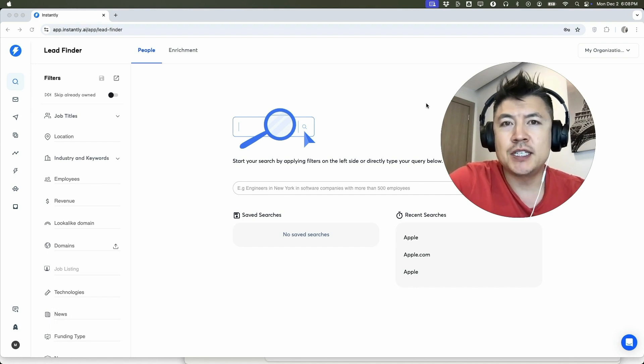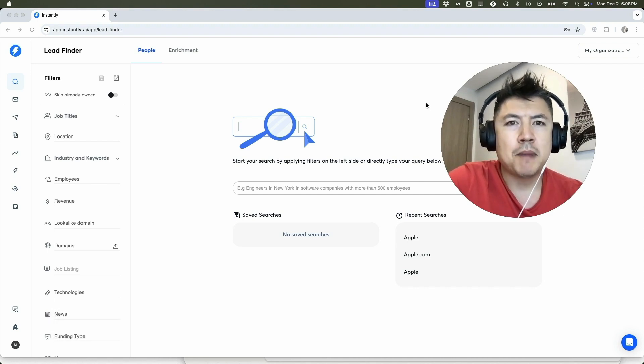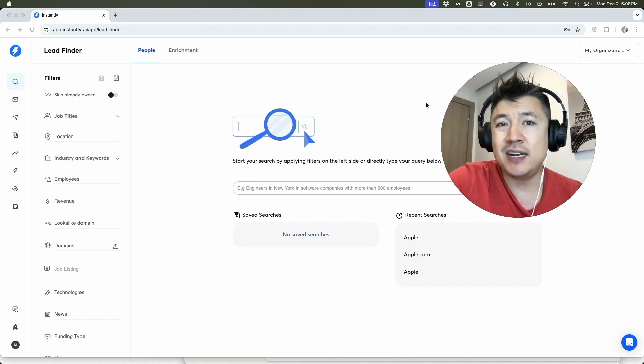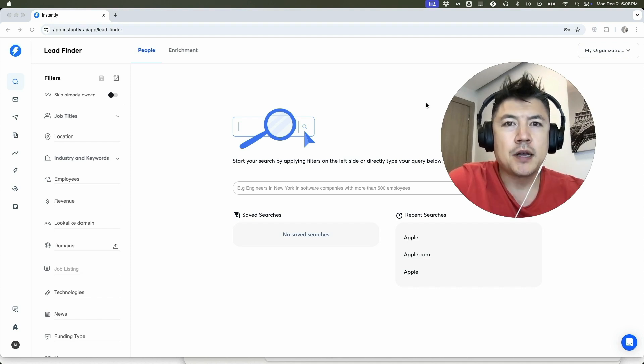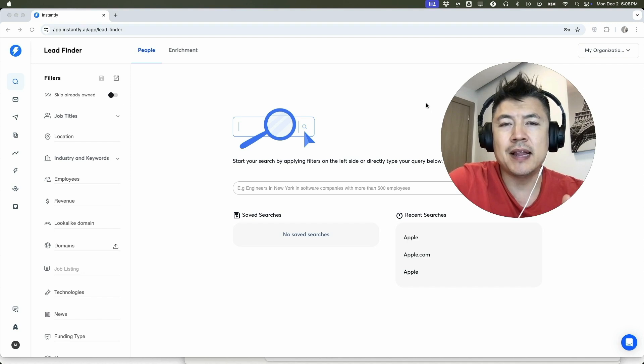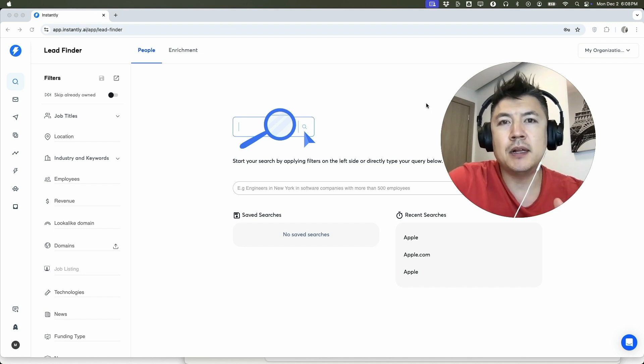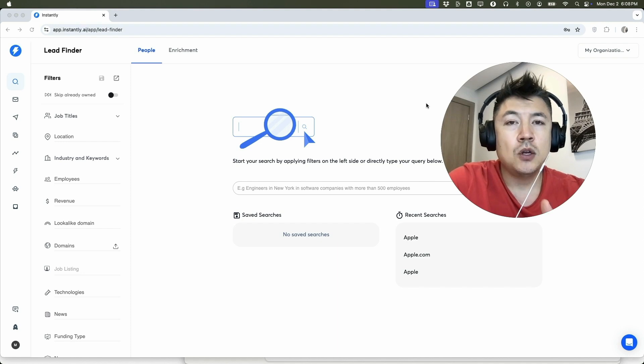But why would you want to buy pre-warmed email accounts anyways? Well that's pretty easy. If you're running an online business and you're doing cold email outreach, you know that warming up your email inbox is an excellent way to increase deliverability. Whatever the case is, it's a pretty easy process. It's handled here in your Instantly account.